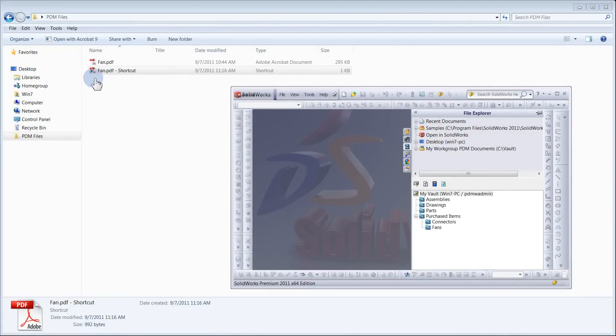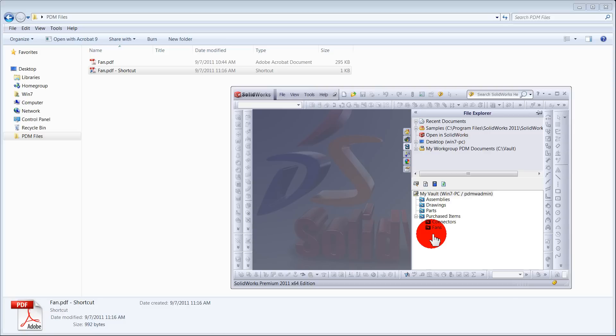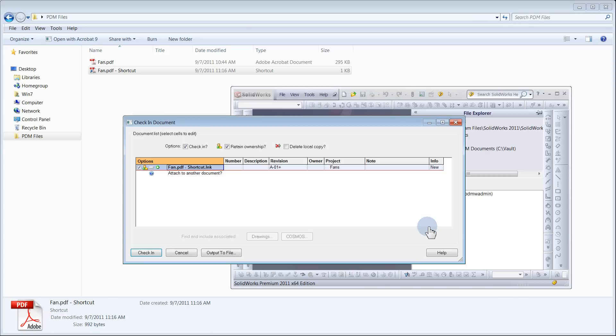Pin your task pane and simply drag your newly created shortcut into the appropriate vault project. Enter in any necessary data and check the file in.